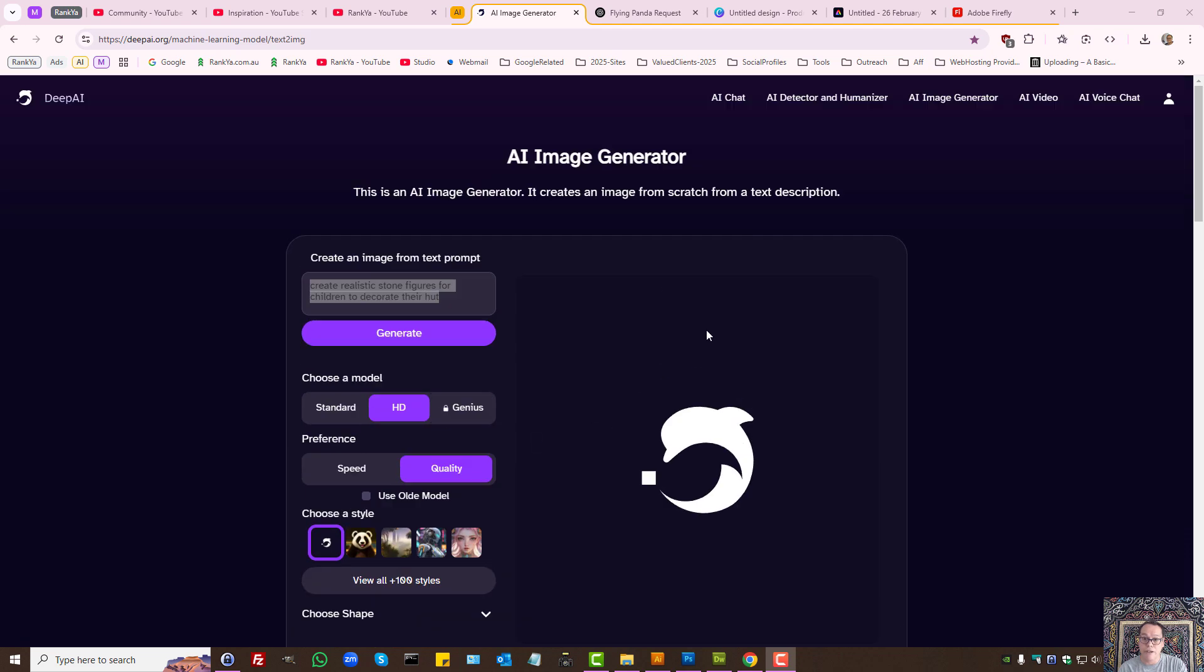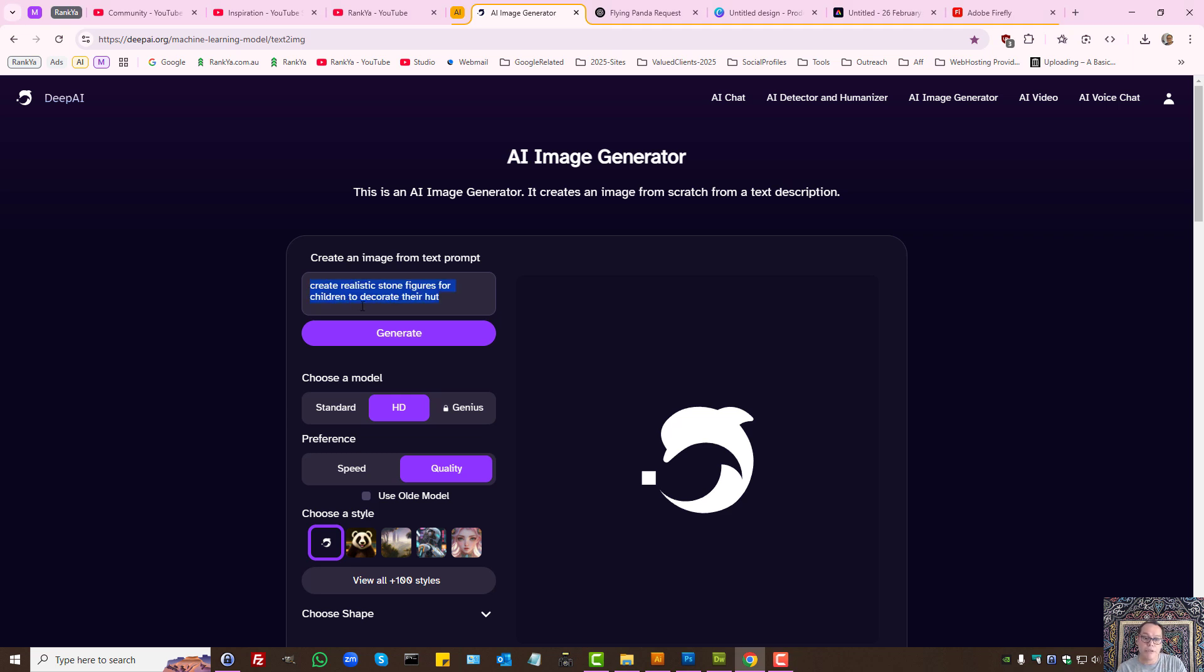When you want to create better images, learn to prompt better. What you type into a prompt will determine the quality of the image this AI image generator creates for you.